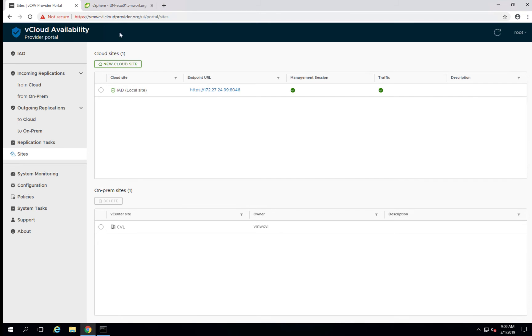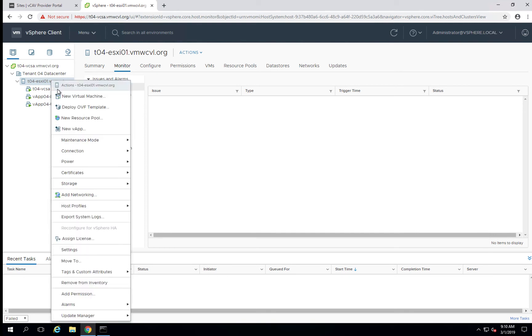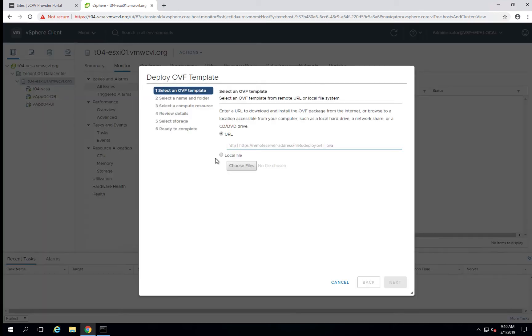To do this, we're going to log into our vCenter, our local vCenter for our secondary site. And the first thing we'll do is deploy the vCloud Availability Appliance.